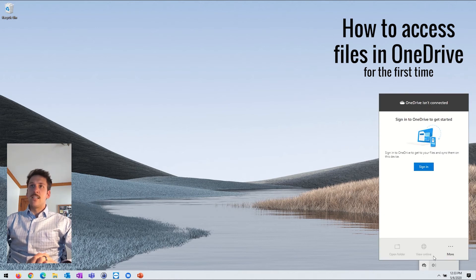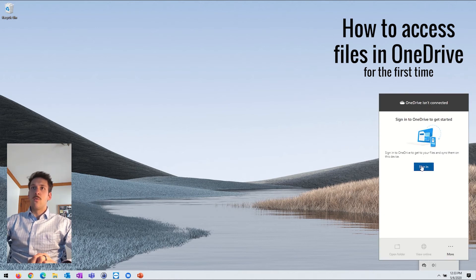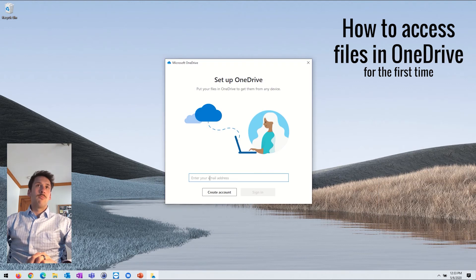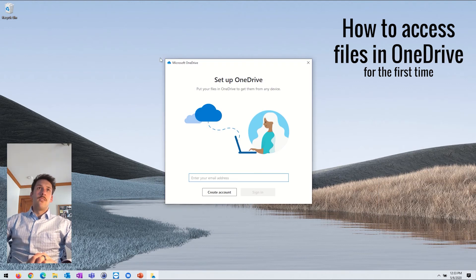But if you go ahead and click on that, you'll see it says not signed in. So we're going to go ahead and click on sign in. This is going to bring you up to the OneDrive signing page.